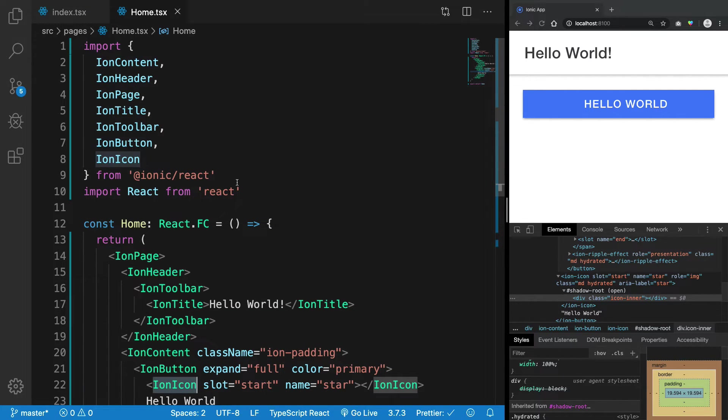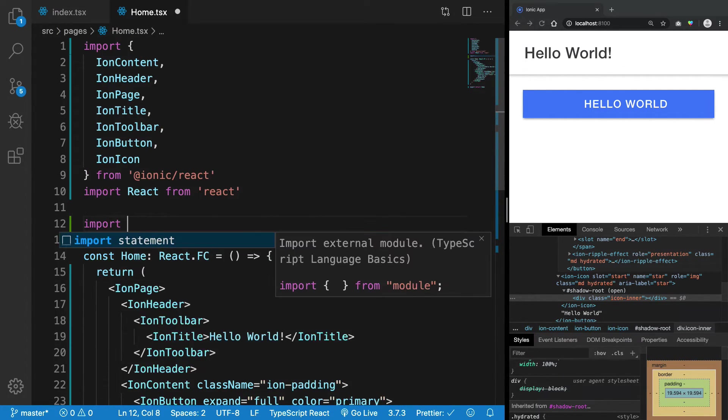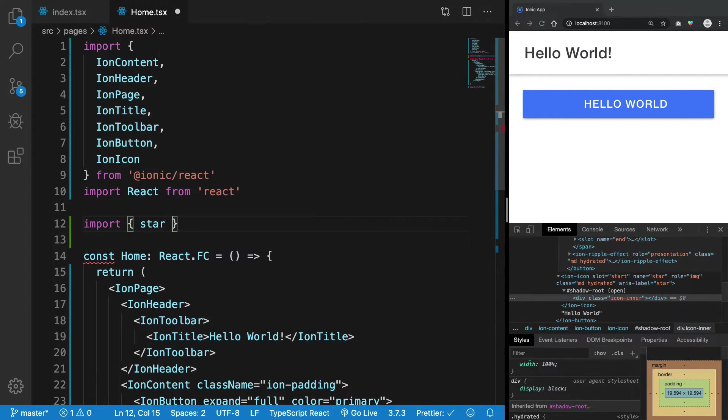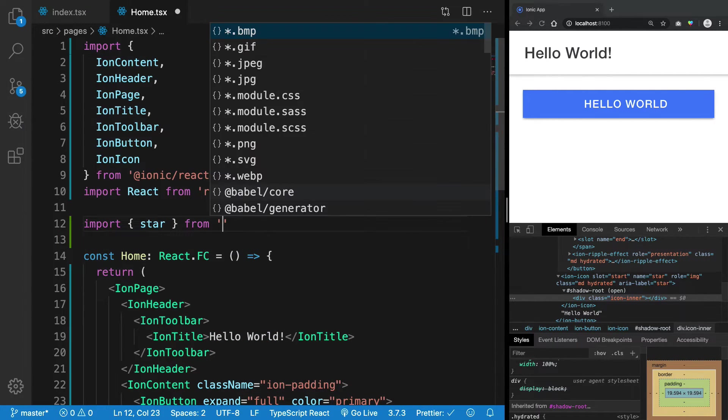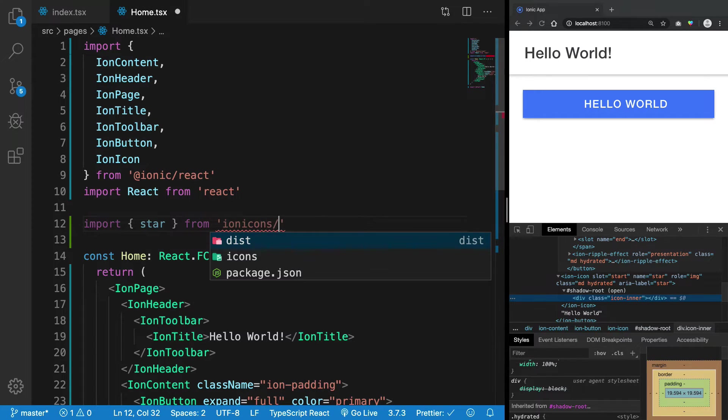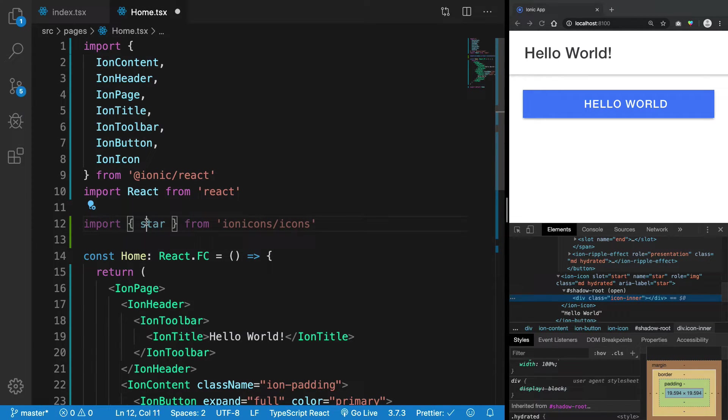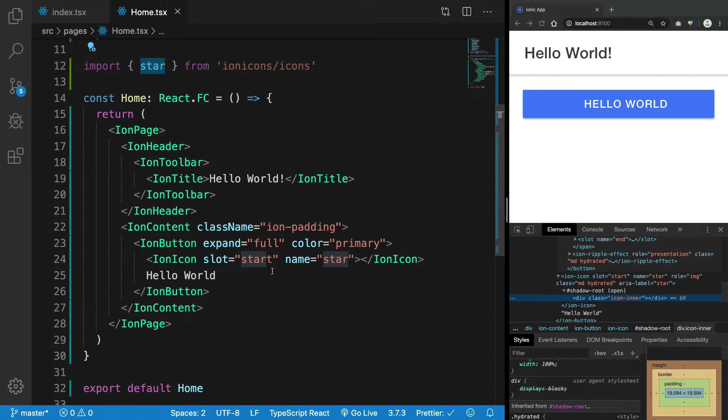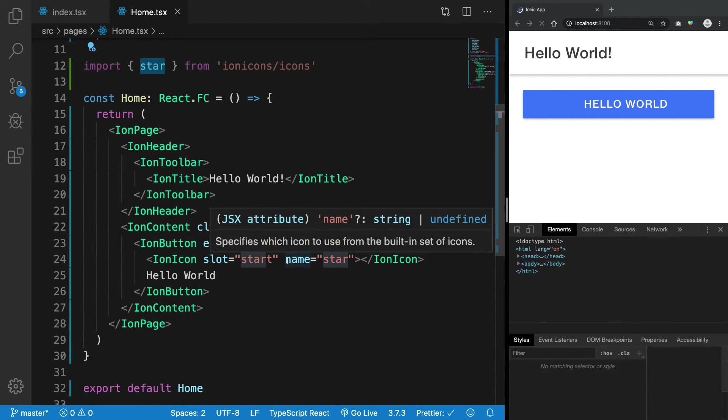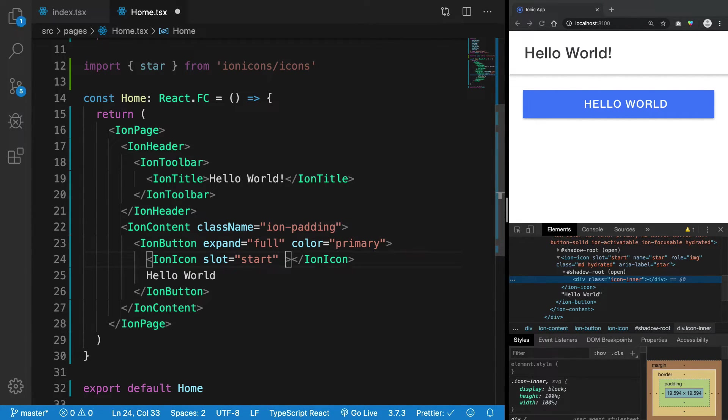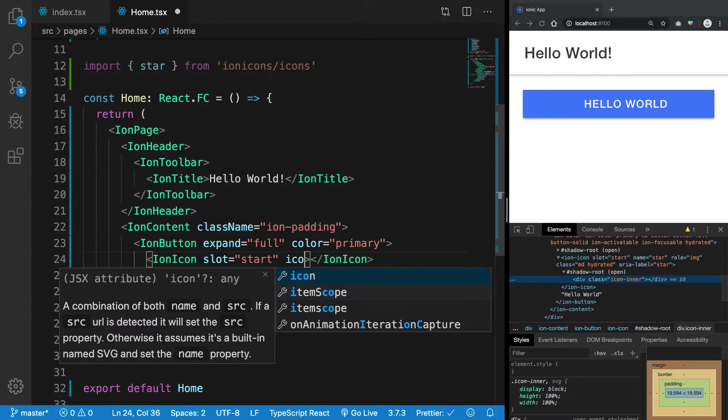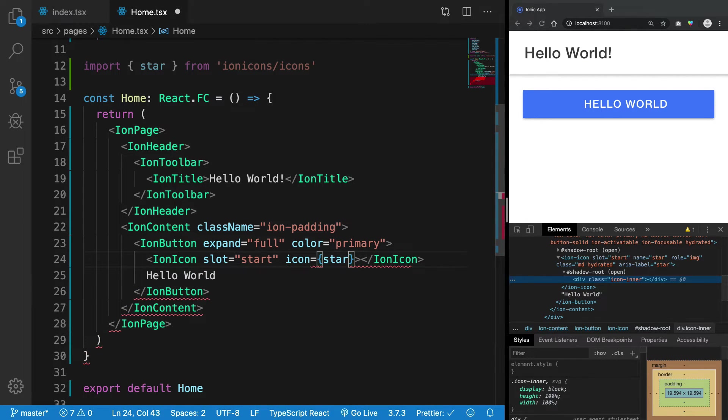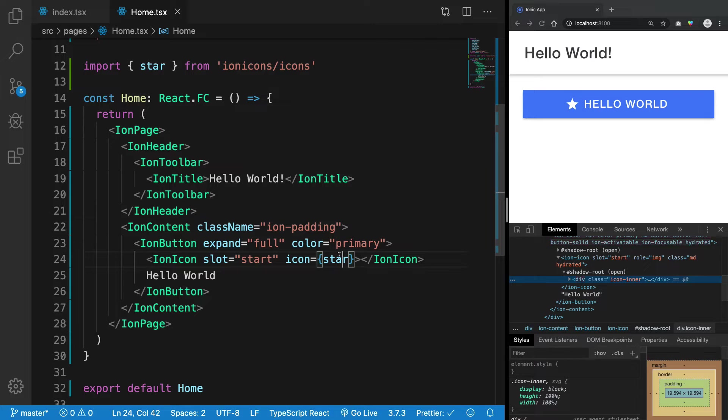requires you to import the icon as well. For example, we can get star from ionicons/icons. Once you have the star with you, instead of the name star, just give it an icon of star. Once we have that, you should be good to go.